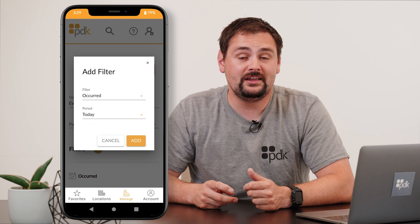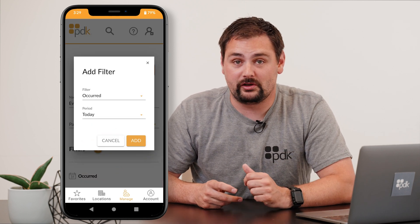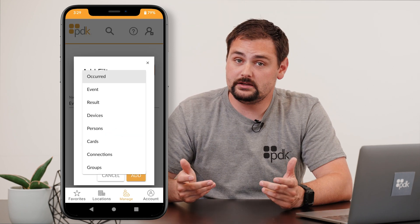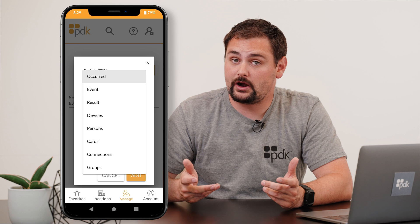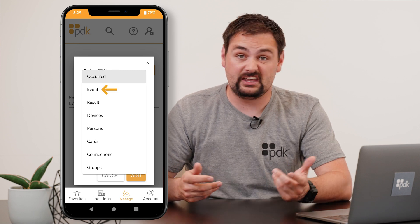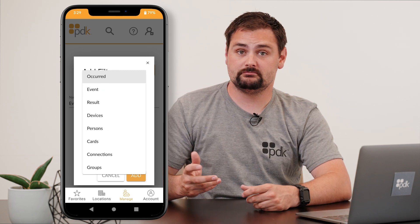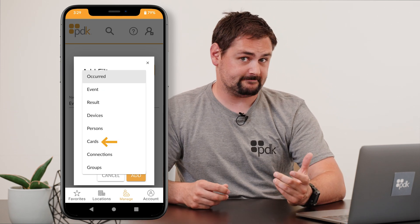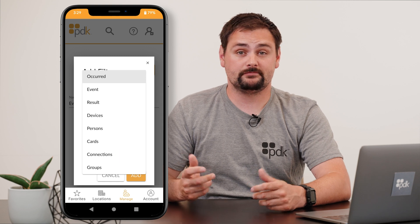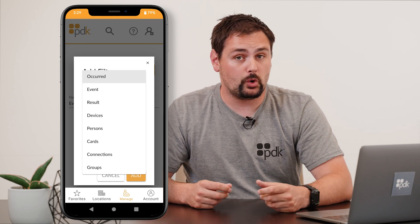Let's go ahead and hit that Filters button to be able to filter out exactly what we're looking for. You'll then see many different filter options like Occurred, Events, Persons, Cards, Connections, Groups, and even a few more.